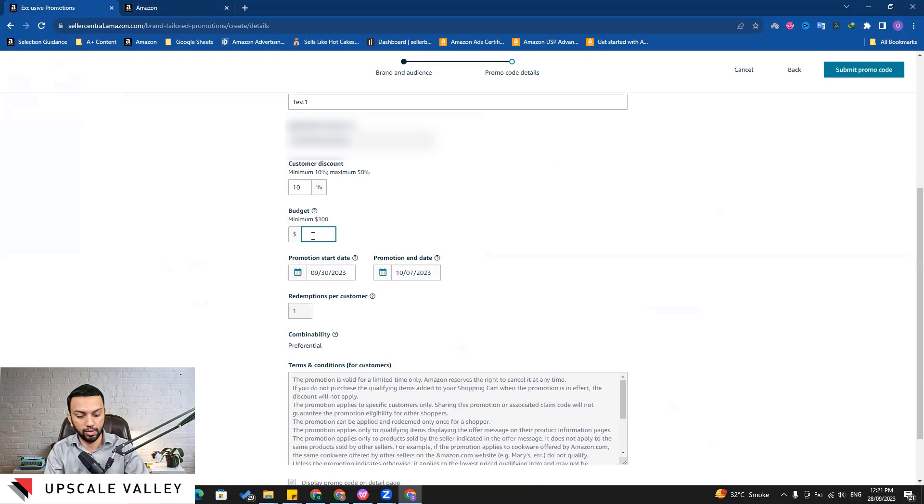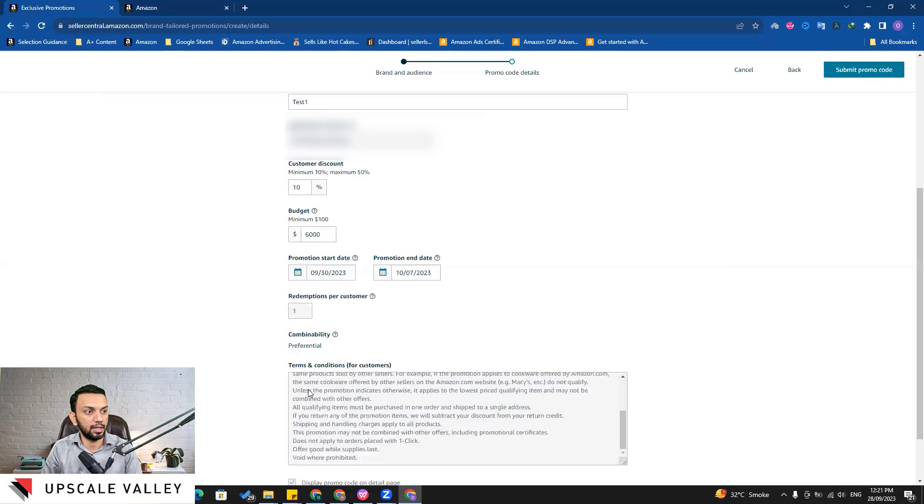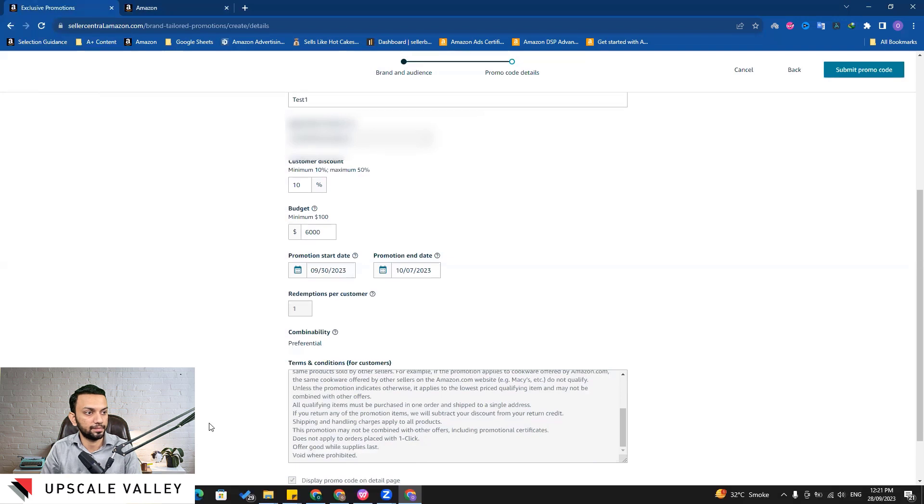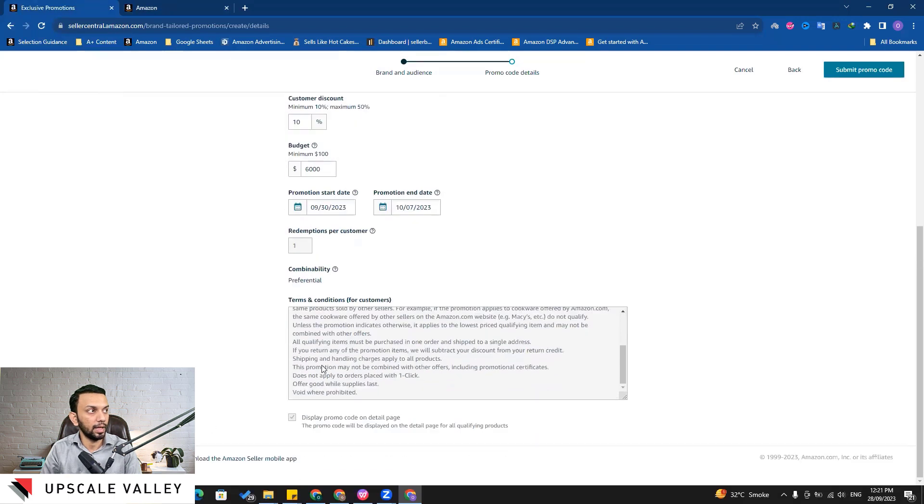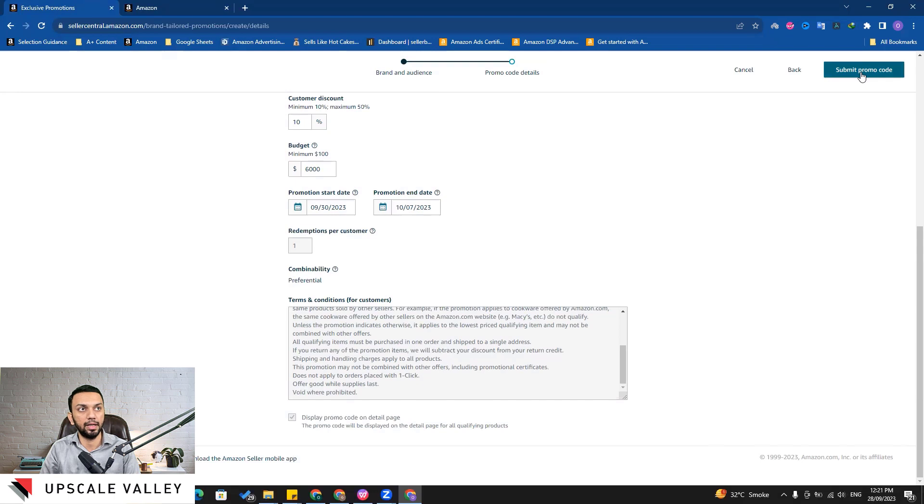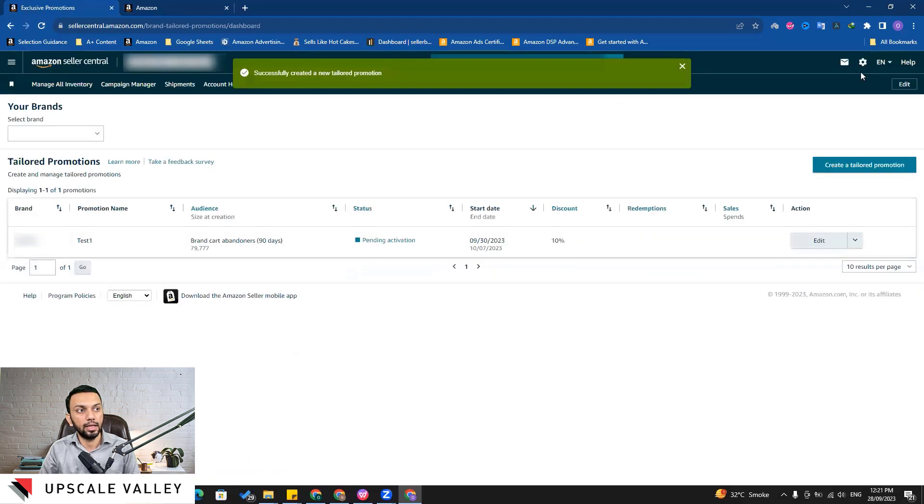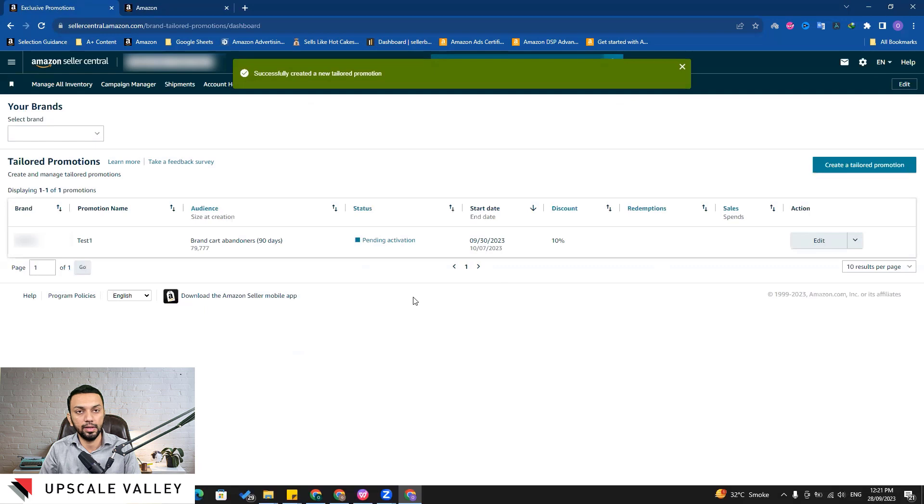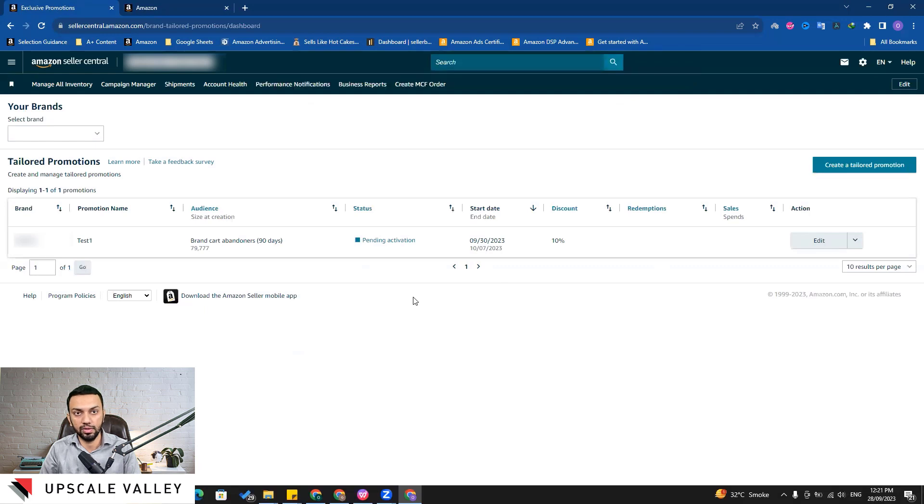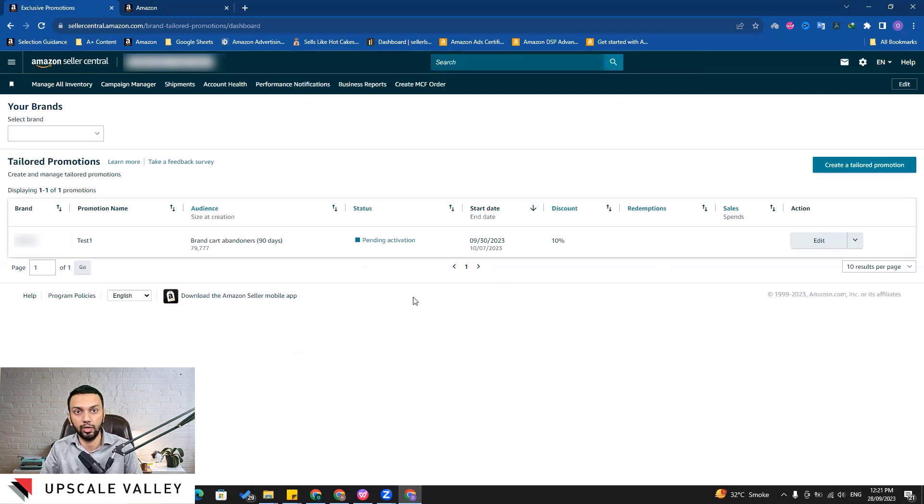Let's say here I put the budget like let's say six thousand, and then the terms and conditions. And then we'll click on the 'submit promo code' and the brand tailored promotion would be done. Now about canceling the promo code - what we can do is we can cancel it six hours before the due date.